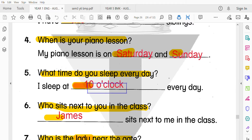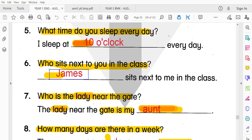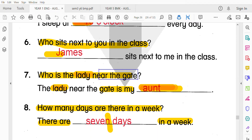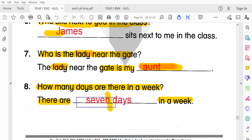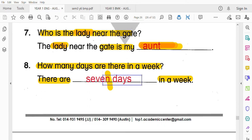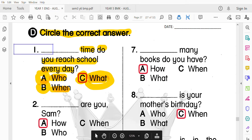那麼我每天幾點睡覺呢？我十點就睡覺了，10 o'clock。誰坐在你的隔壁呢？我寫James坐在我的隔壁，sit next to me。Who is the lady near the gate? 那個站在門口的是我的aunt，我的阿姨。最後，一個星期有幾天？一個星期有七天，7 days。